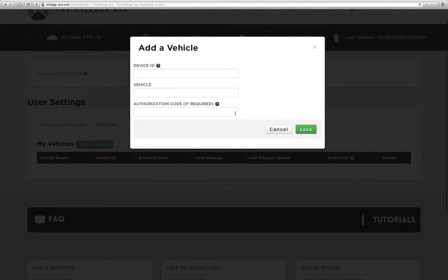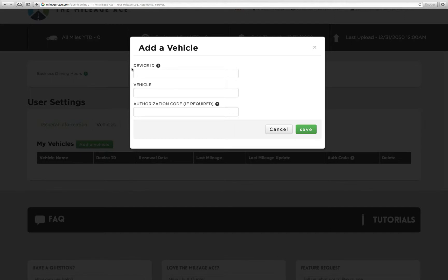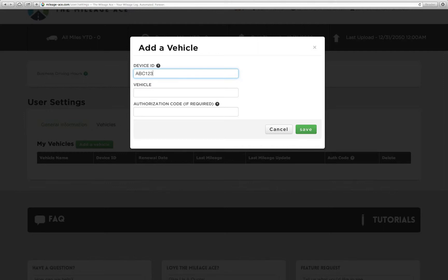That brings us to this little box. We see up here where you've got device ID, vehicle, and authorization code. Device ID is actually the ID of your device. It's the thing that's printed on the back of your device. So if you have a device with you, this box right here is where you would enter that. For example, ABC123.